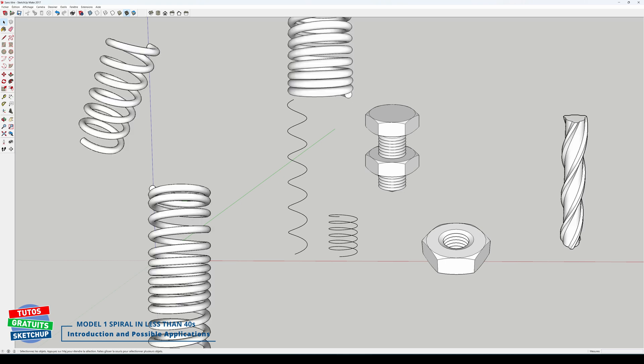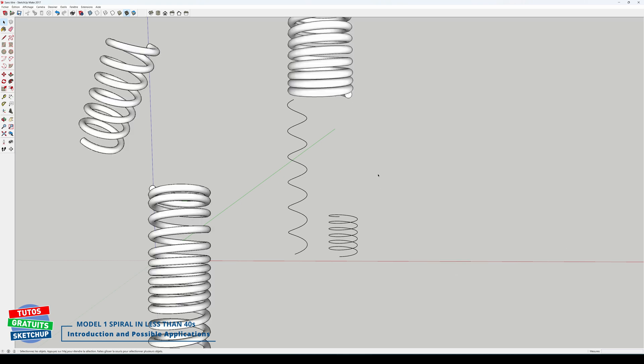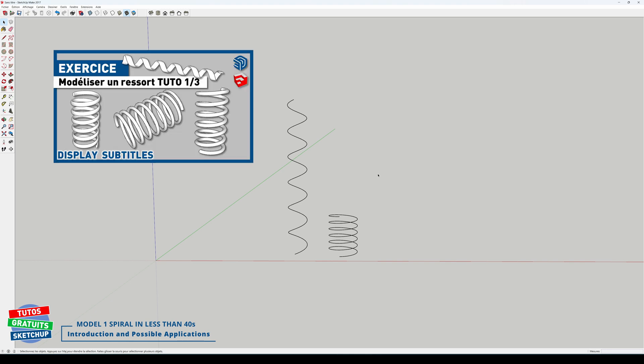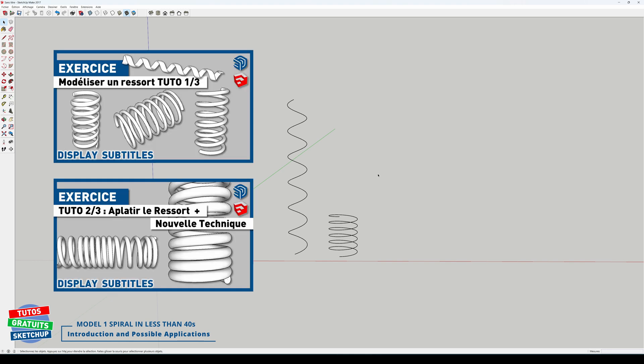Besides, I have three tutorials on modeling different springs. In tutorials 1 and 2, currently displayed, I offer older techniques for modeling spirals, but they are slower than today's.